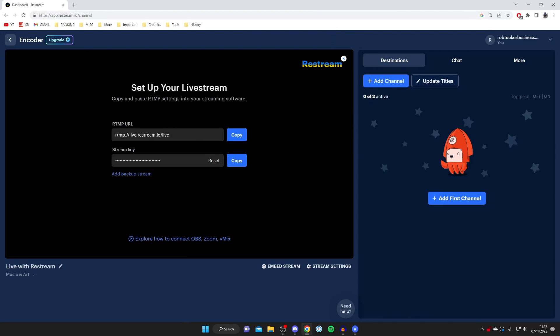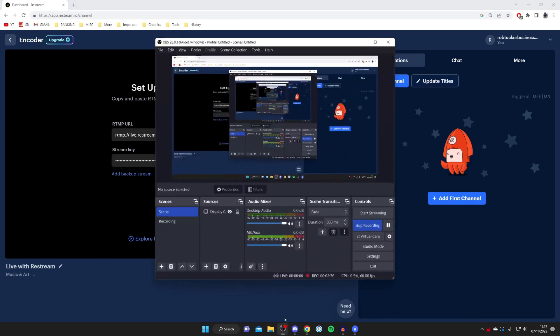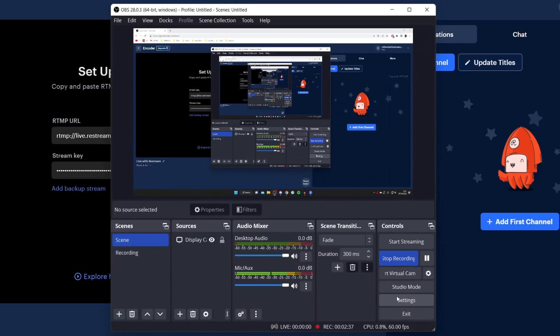Come here and as you can see we first need to set up our live stream. We've got the RTMP URL and our stream key. So what we need to do is open up the streaming software whether that be Streamlabs, OBS, Xsplit, whatever it is.